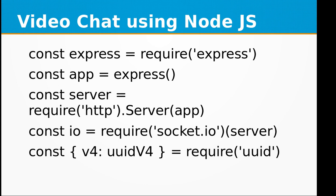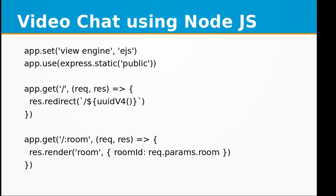This is the program that we are going to write in Node.js. We need to require the express module, the HTTP module, the socket.io module, and the uuid module. We also need to set up the ejs view engine, which will be used for serving the HTML file to the browser.